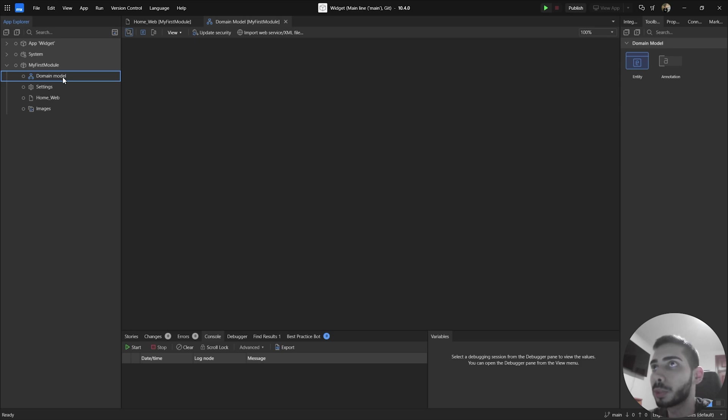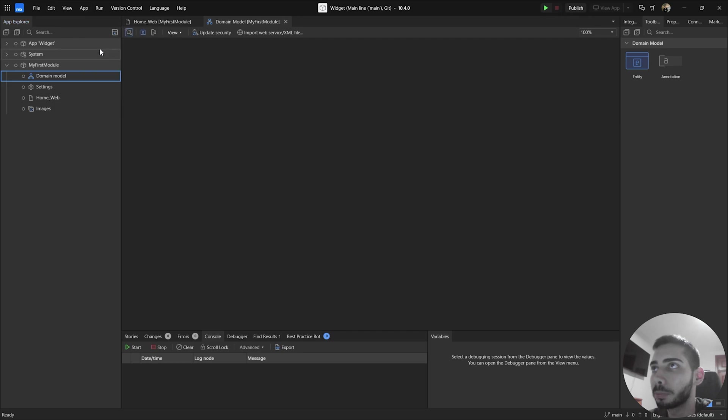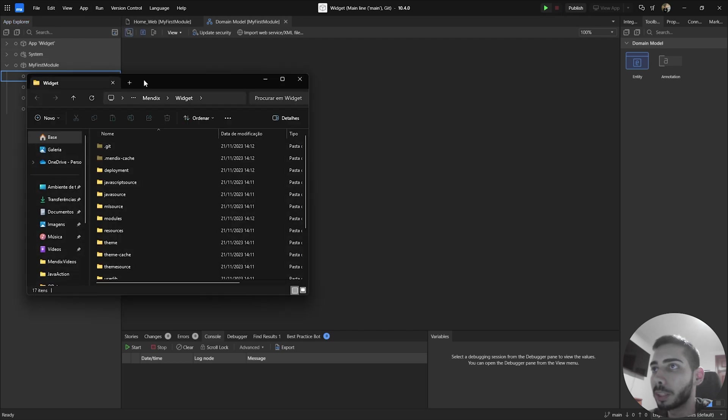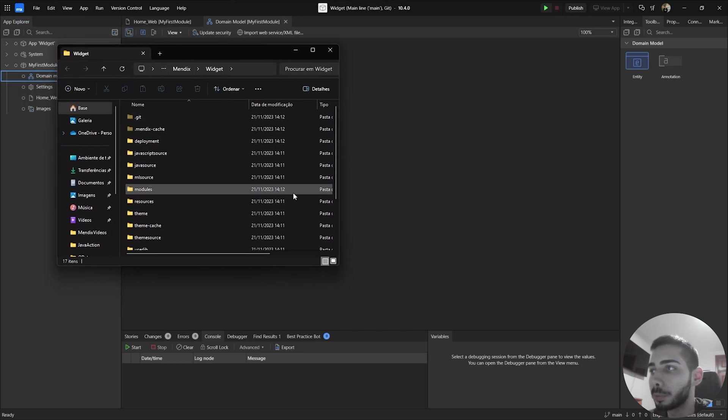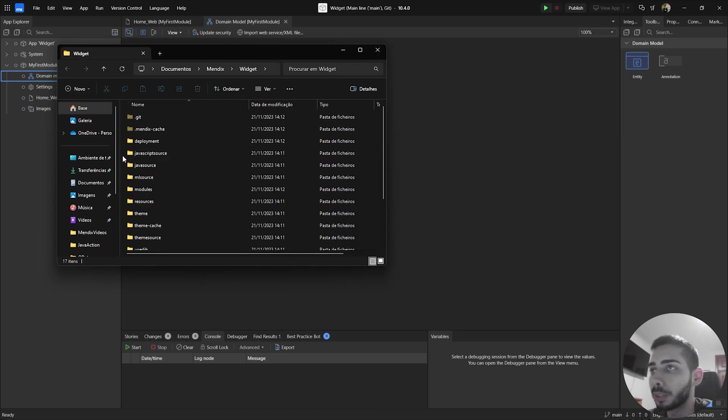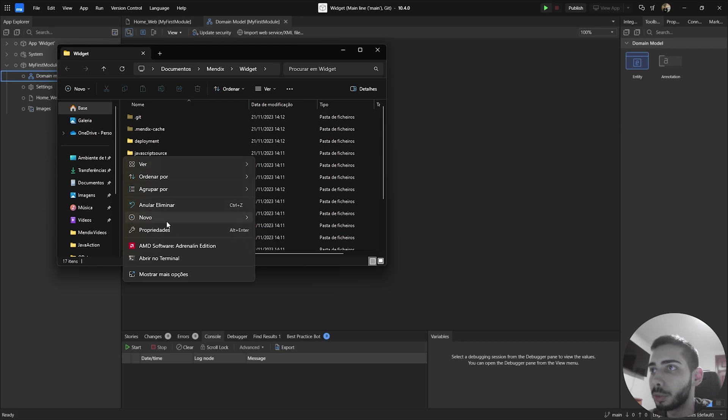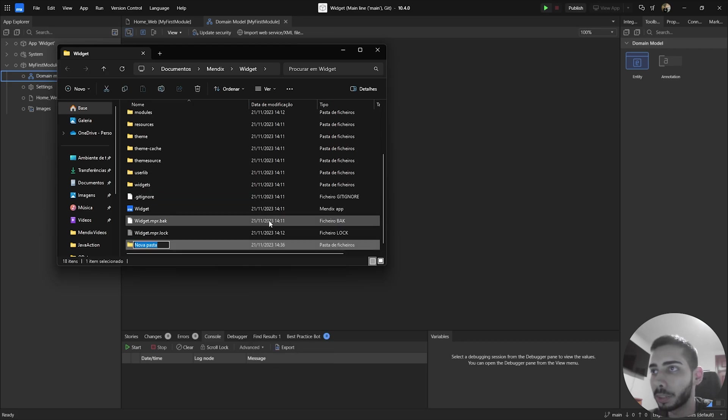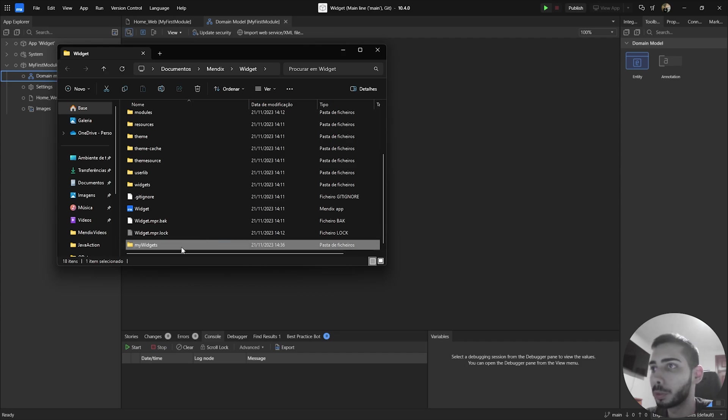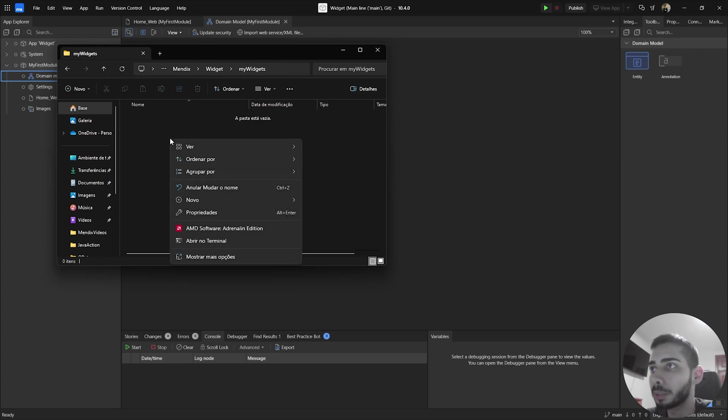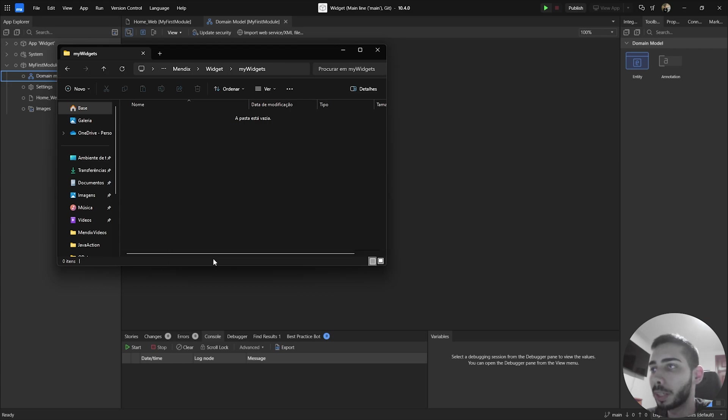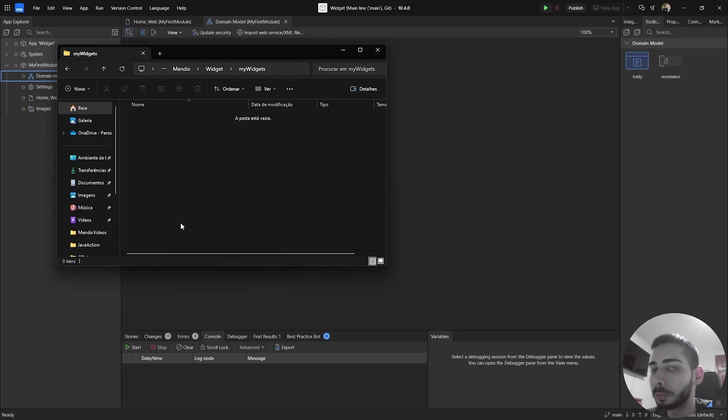To start building our widgets we can go to app and select go app directory in explorer. Just click. It is going to open our folder with the project and here we are going to right click and create a new folder and we are going to give the name of my widgets, and we are going to open this folder, right click and you can open your terminal here.